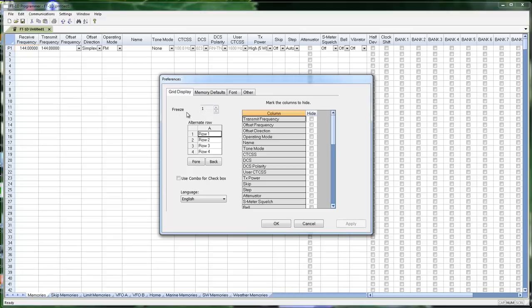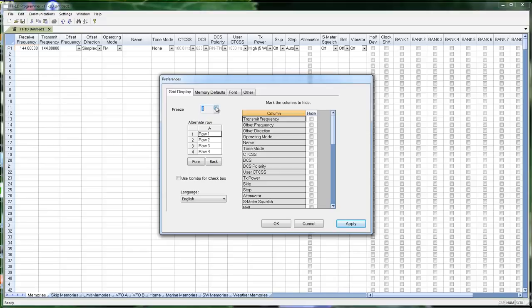Freeze Columns. It's set by default to Column 1, which is your Receive Frequency, which means when I scroll to the right on the screen, Receive Frequency will always be there. If I increase it, this would be Receive and Transmit. Offset would be included. Whatever you need to be frozen on the left so you can always identify the information in that row.